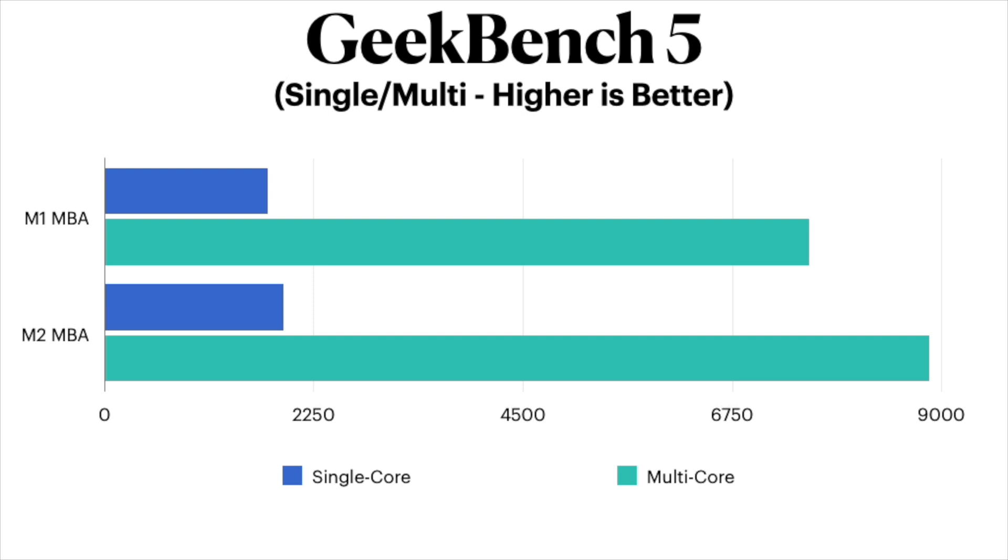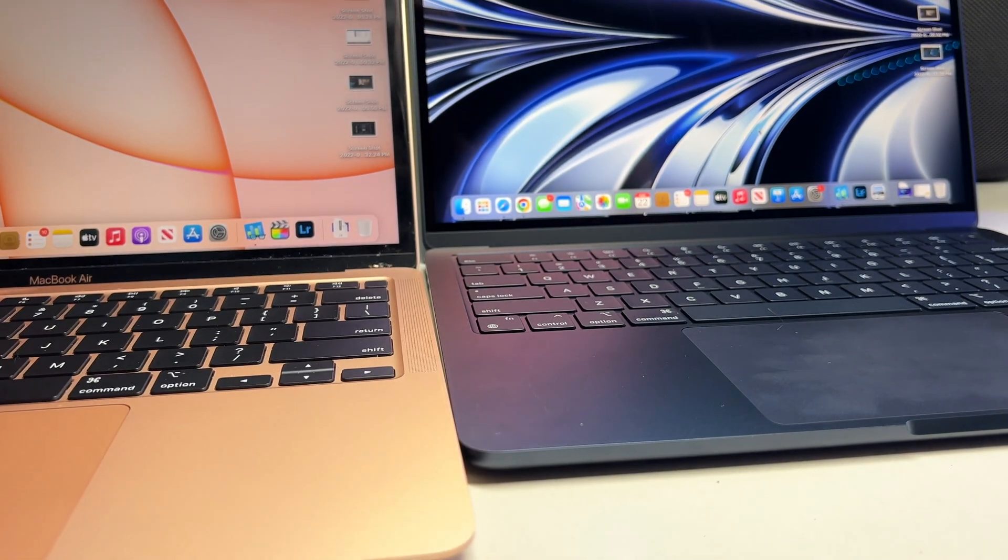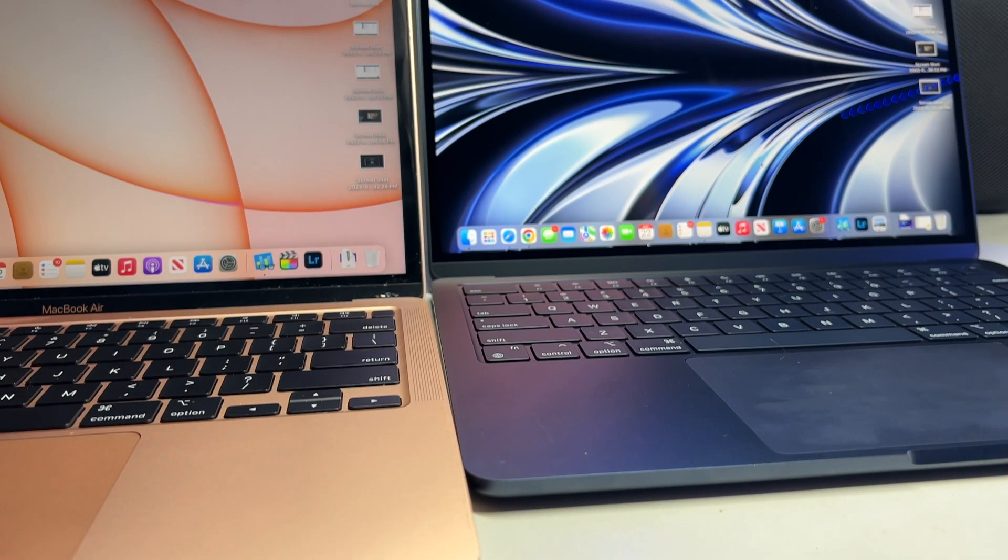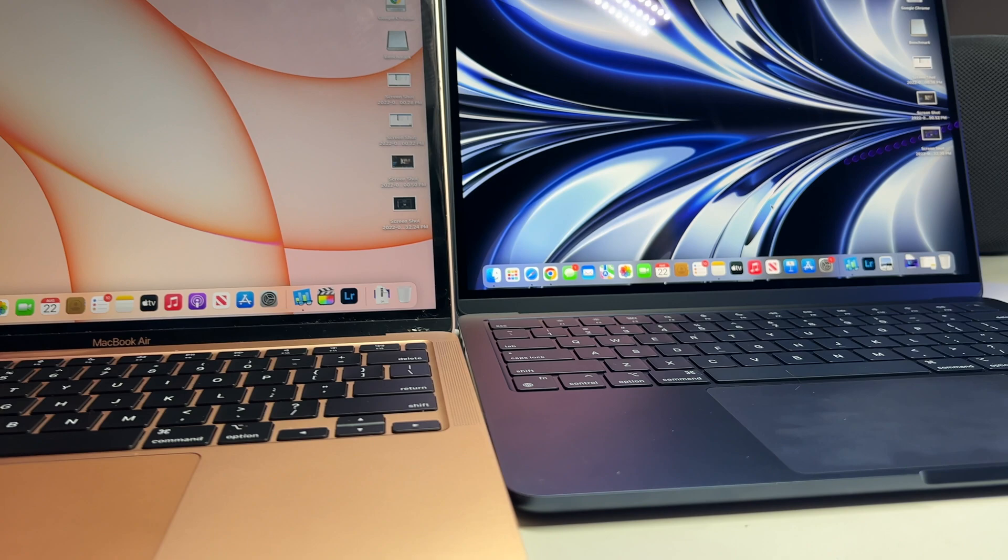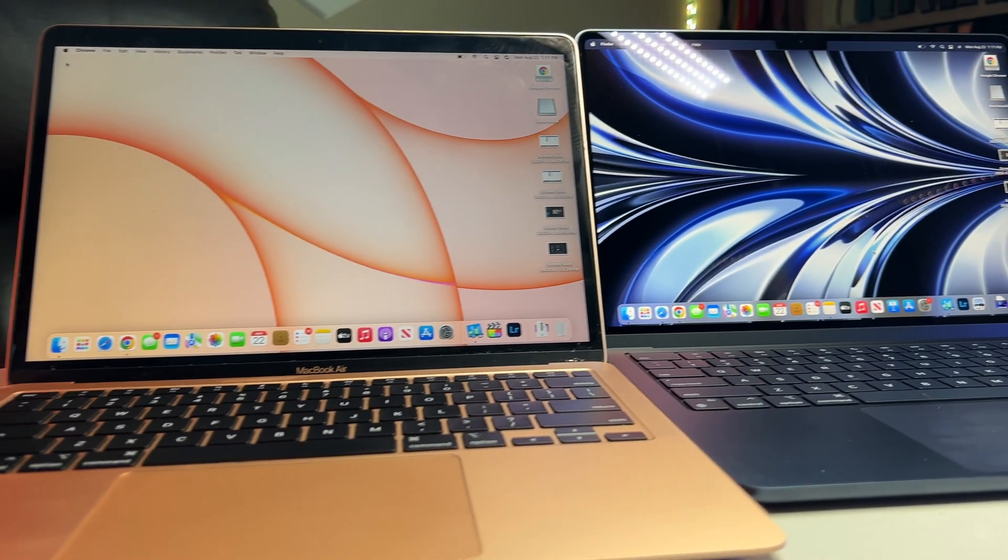Over on multi-core, the M1 scored $7580 versus $8862 on the M2. So as you can see, the differences are okay, but are they worth $200? Don't worry, we got several more tests coming up.